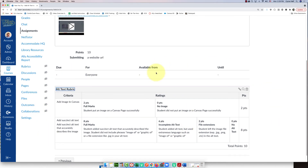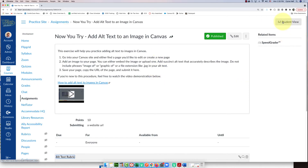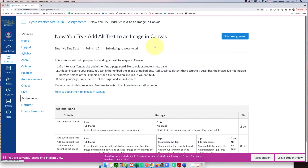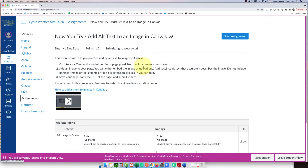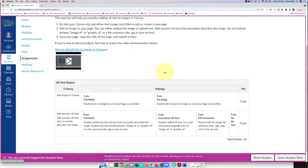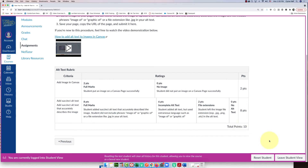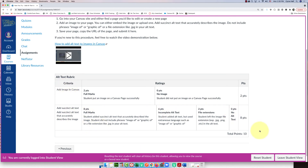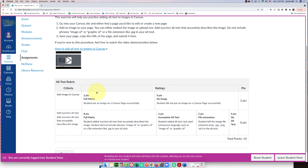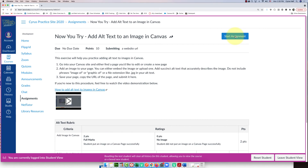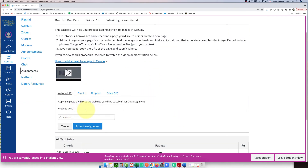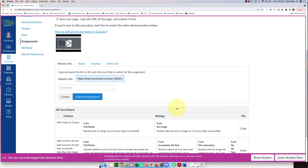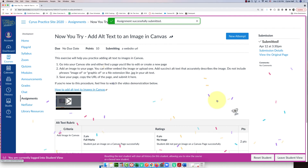The rubric is created. Now let's go into the test student view to see what a student sees. When the student clicks on the assignment, they'll see your instructions and then below it, they'll see the rubric. The student submits their work and clicks Submit. That's the student side covered.